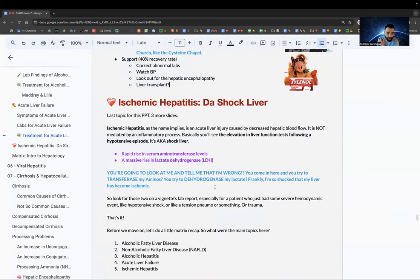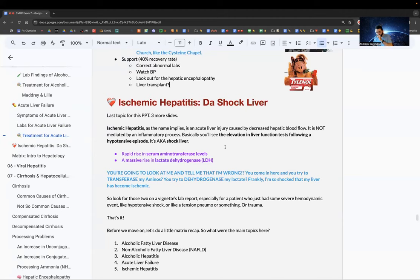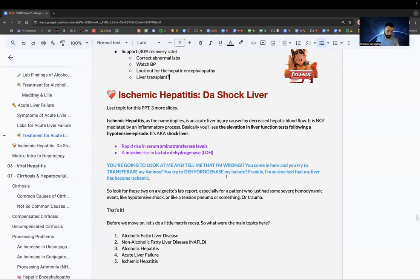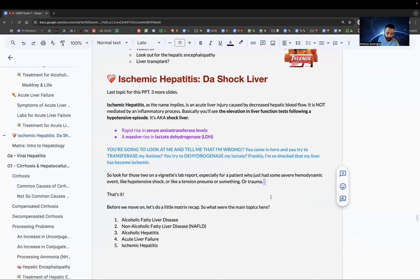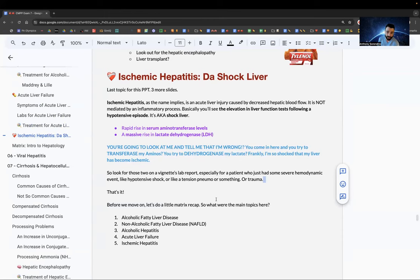Ischemic hepatitis is an acute liver injury from decreased hepatic blood flow — not inflammatory. You see elevation in LFTs following a hypotensive episode: shock, cardiac event, or trauma. Also known as shock liver. Two key labs: rapid rise in serum aminotransferase and a massive rise in lactate dehydrogenase.